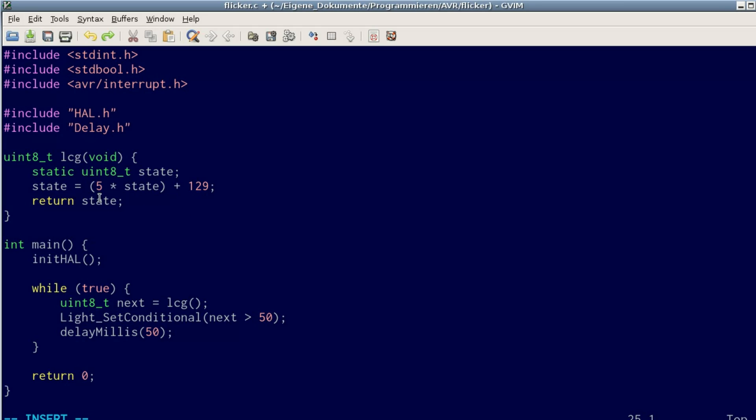These two numbers, 5 and 129, are called the coefficients of the LCG. There's always a multiplier, which is 5 in my case, and an increment, which is 129. There's also a modulo operation, which is the remainder of integer division. This is implicit here.